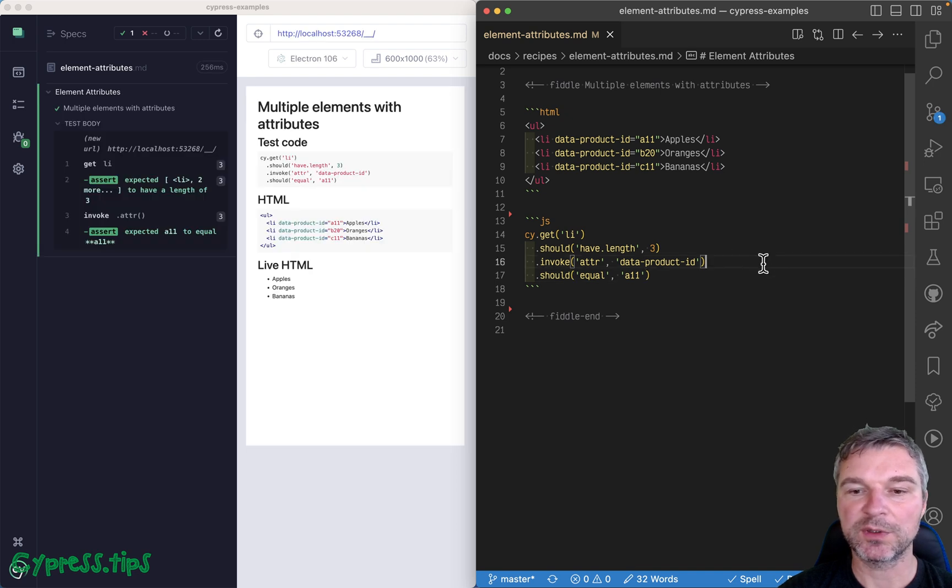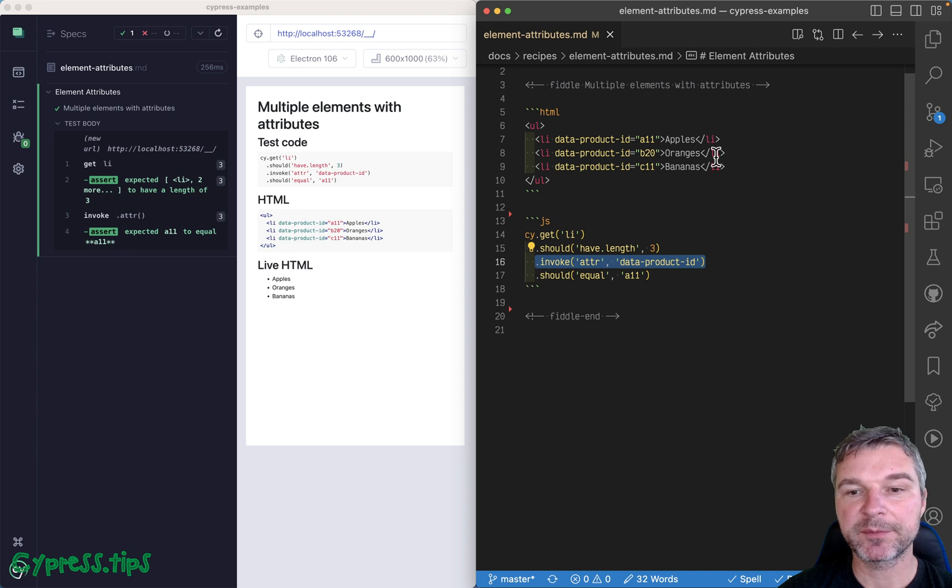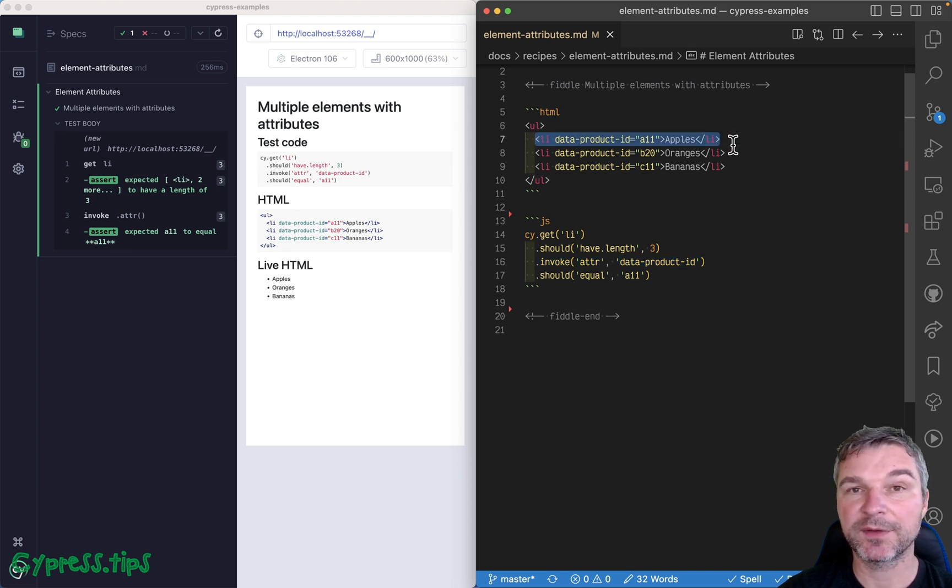and the first element has value A11. Okay, so when you invoke attr on jQuery object, even if there are multiple elements, it returns the attribute from the very first element. And that's it.